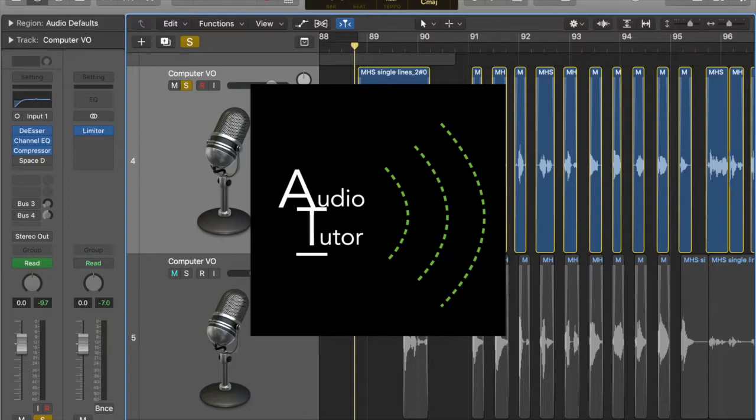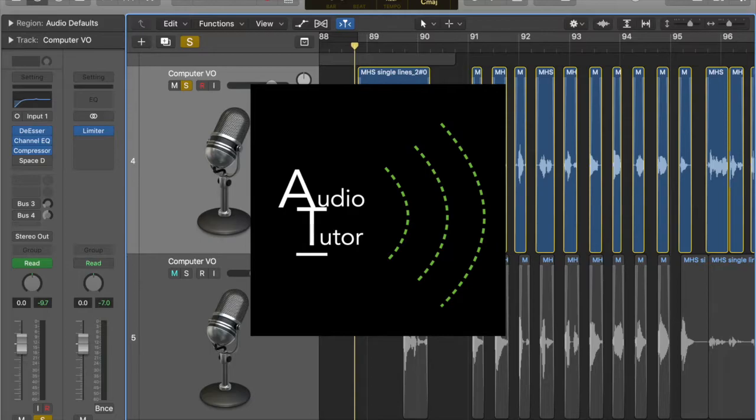So my job here was to record the wonderful actress Hannah Goodwin reading these lines, and then to transform her vocal performance into this spacecraft onboard computer voiceover. So I'm going to walk you through the three steps to take your dry vocal recording to this space-age computer voiceover.